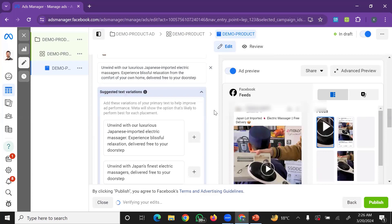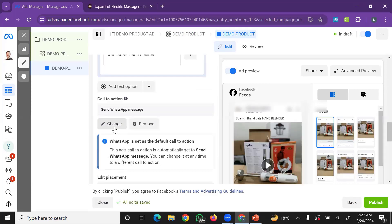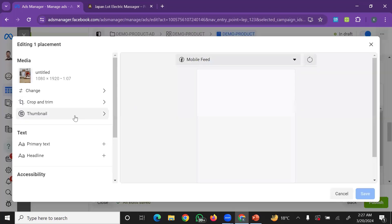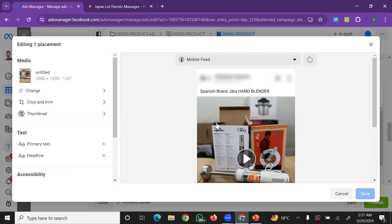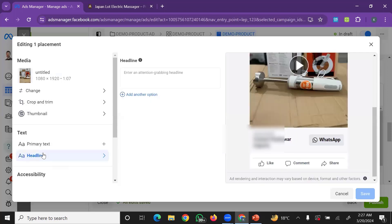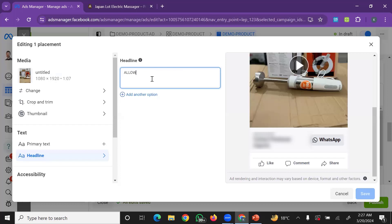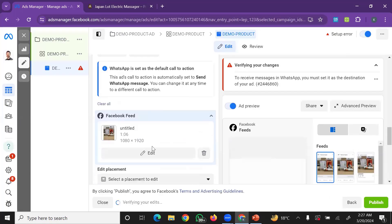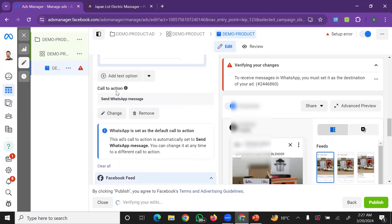The ad has a Change button you can use to modify it. If you click on the thumbnail, you can crop the video. You can also add a headline. You can save the ad and change the Call to Action button as needed.